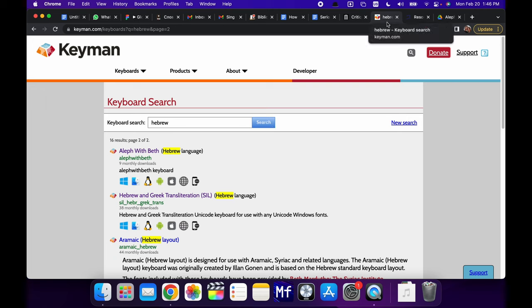We want to encourage people to learn how to type Hebrew even at a basic level because it does come in handy later on when you're doing articles or papers or if you just want to do a basic search in a lexicon, things like that.